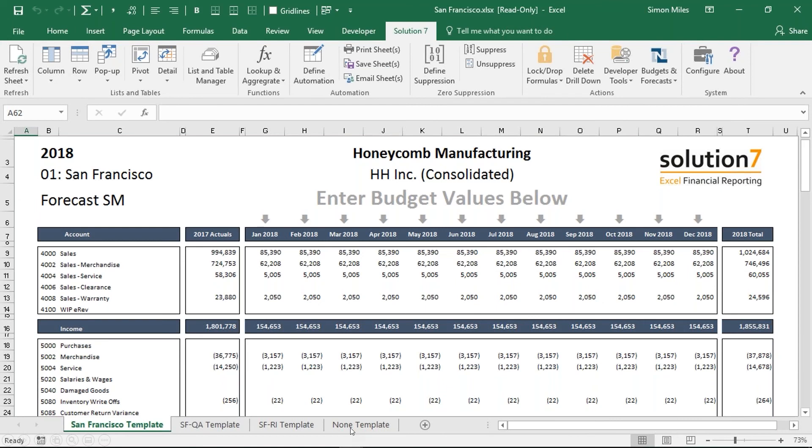You're having to do a minimum set of amount of maintenance and you're publishing those reports or those budget templates out automatically. Your users can interact with those reports. They're standard Excel files. You don't need a NetSuite license. You don't need a Solution 7 license to be able to edit those files. They're just regular old workbooks at this point.